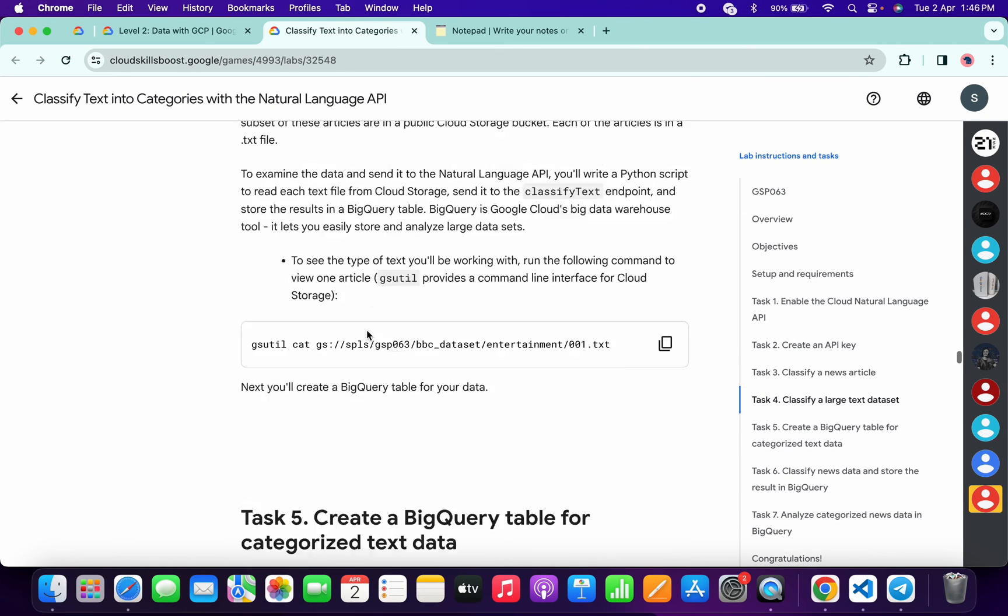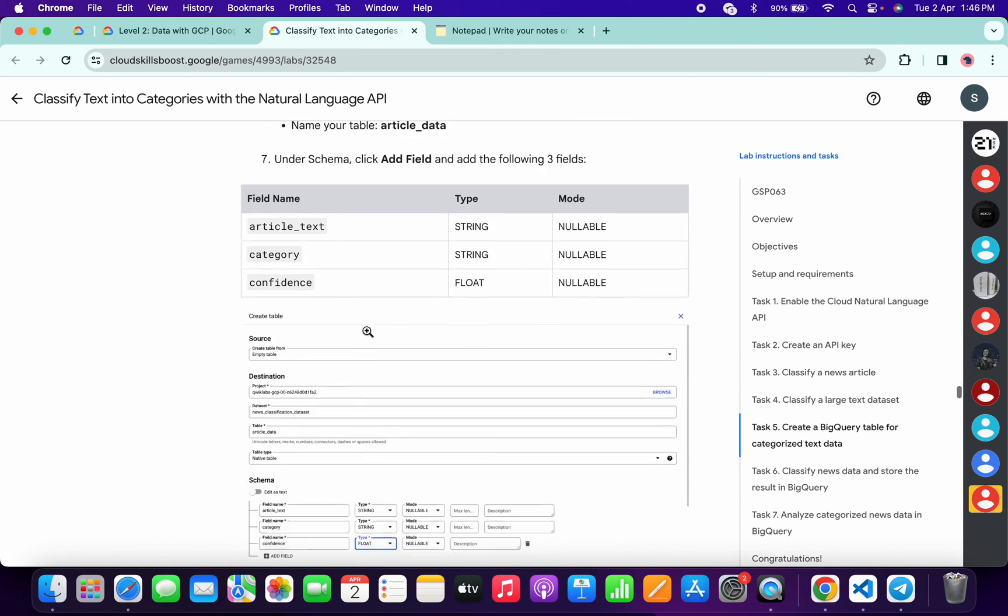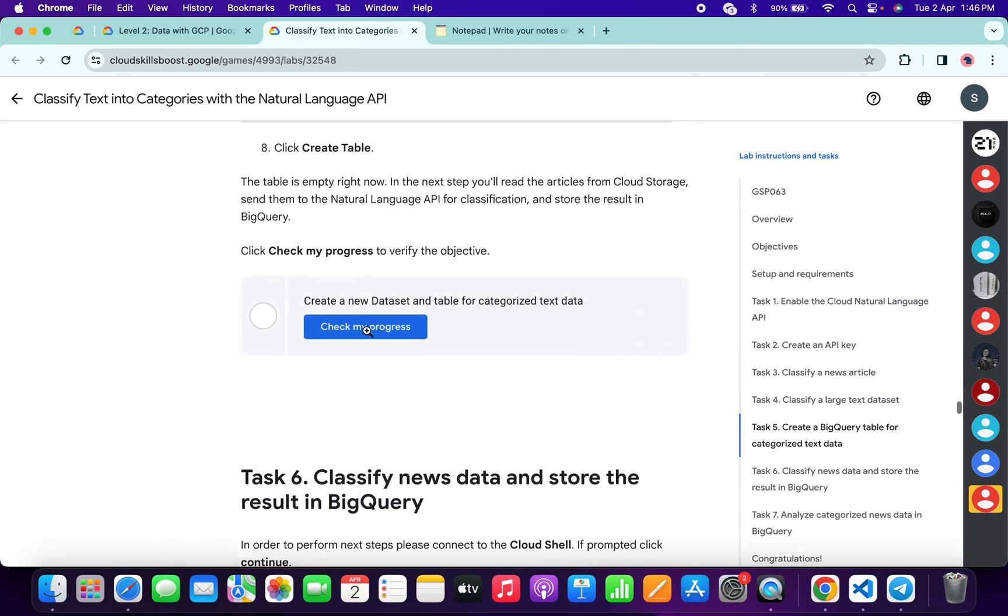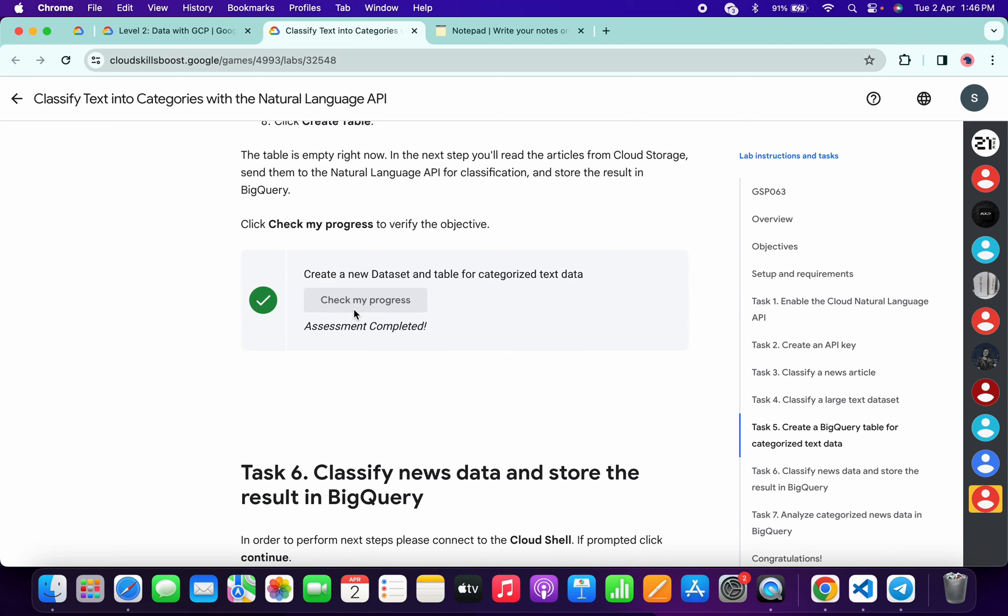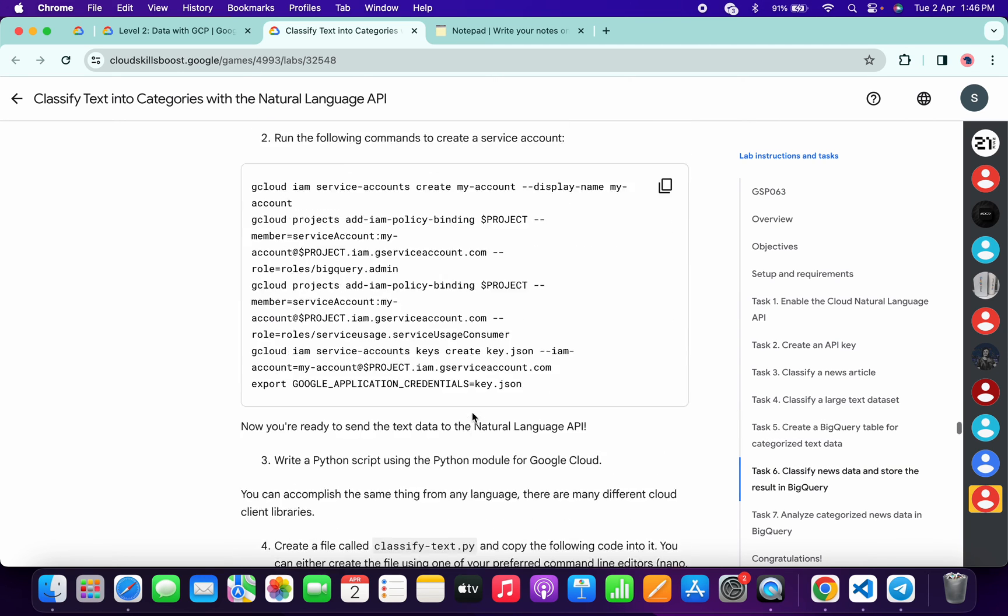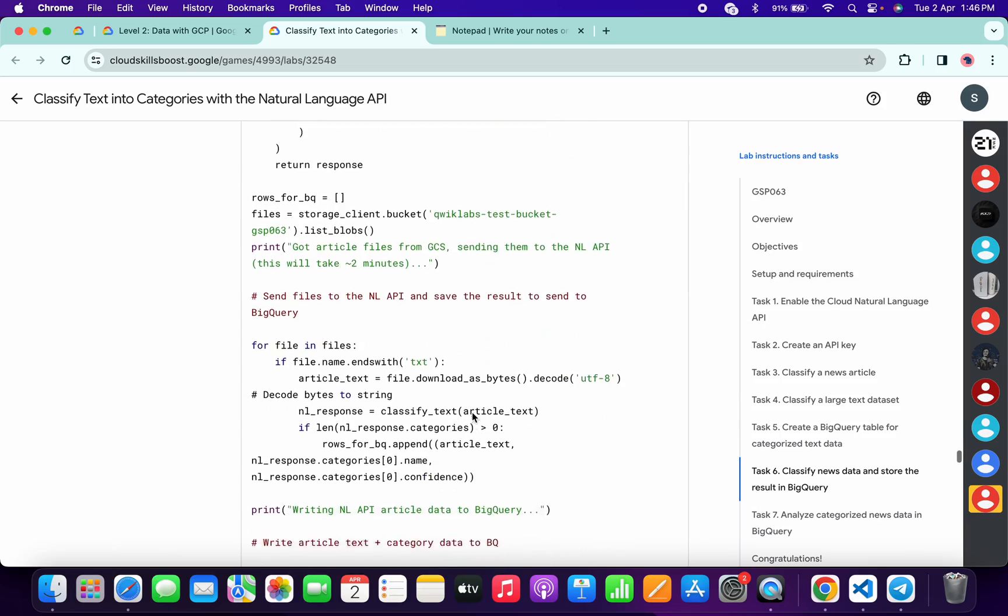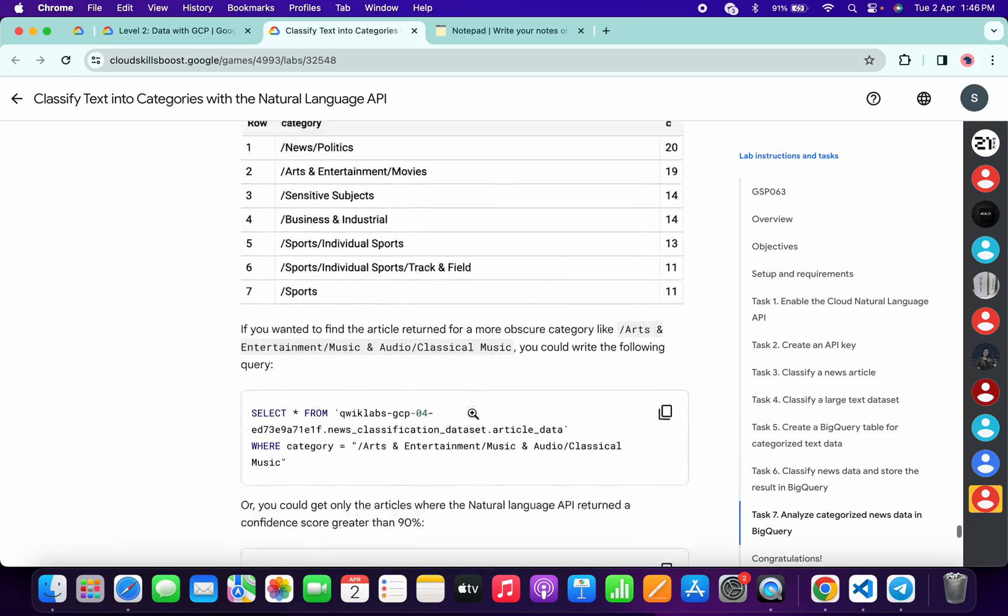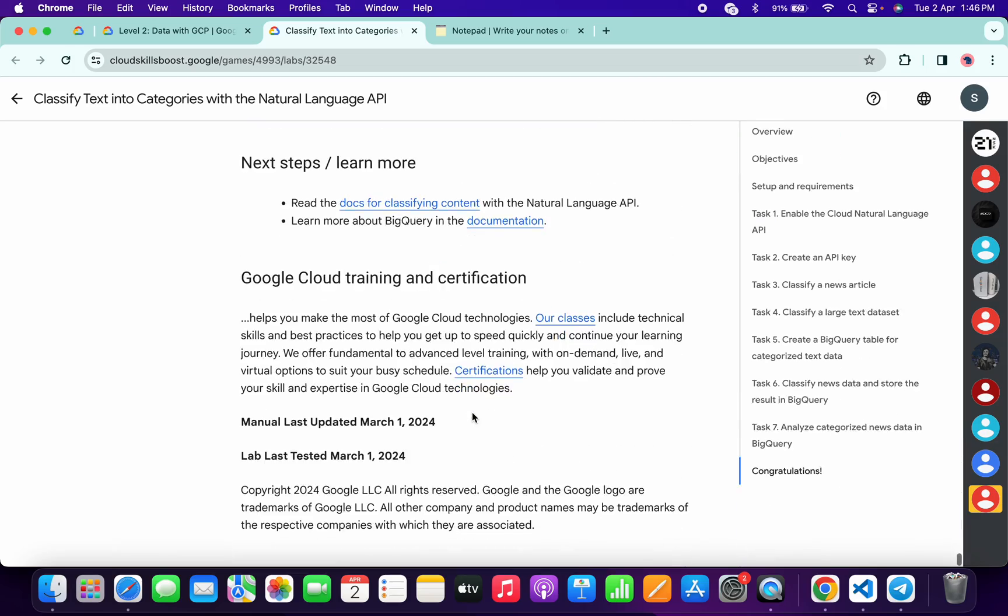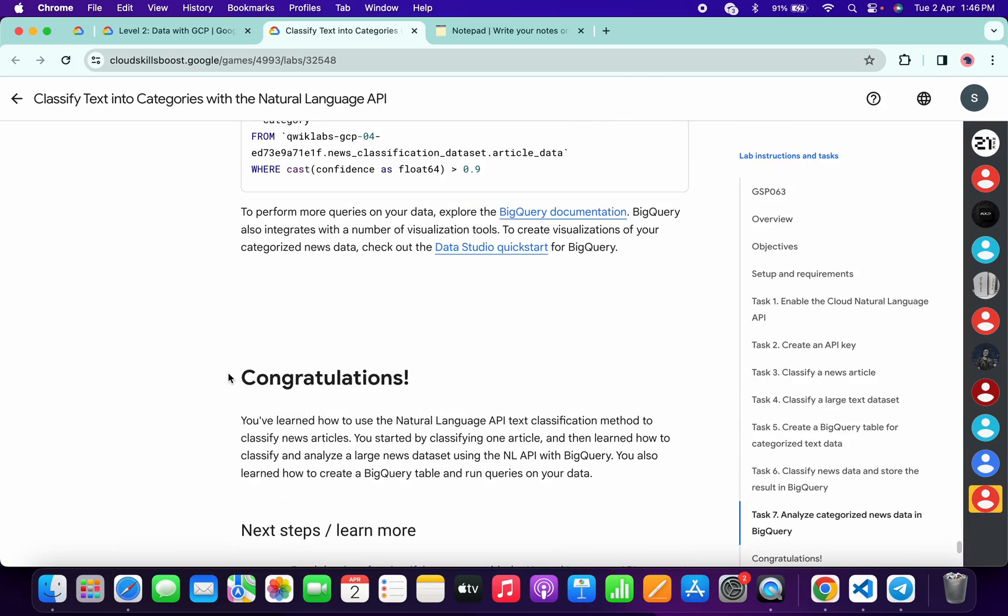And it's done. Now again scroll down. Check the score for task number five. And it's done. And that's the way we have to complete this lab. If you still have any doubts please let me know in the comment section. Thanks for watching and have a good day guys.